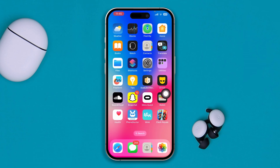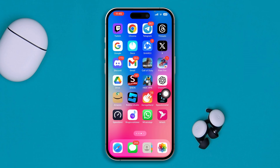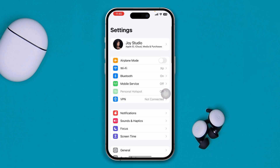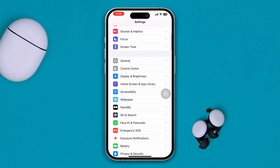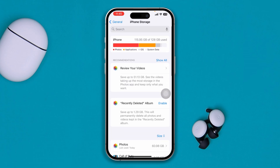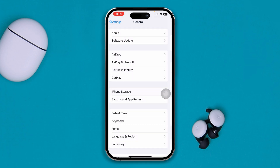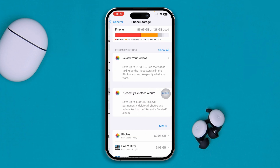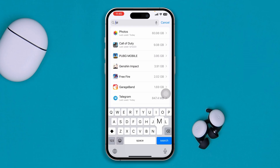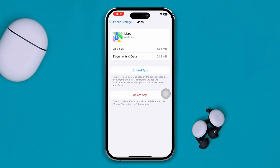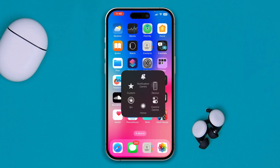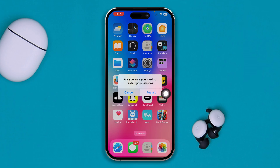Go ahead and check if your problem is resolved. If you still have problems, open Settings, scroll down and tap General, then tap iPhone Storage, and find the app you're having problems with — whether it's Google Maps or Maps. Tap Offload App, then select Reinstall App. After doing that, restart your iPhone and hopefully your problem will be resolved.